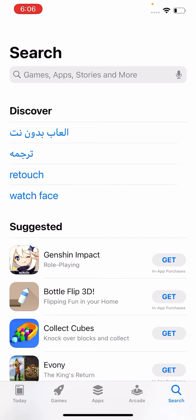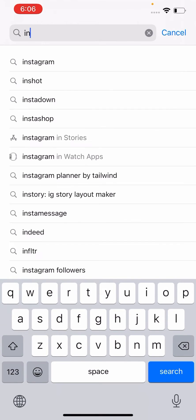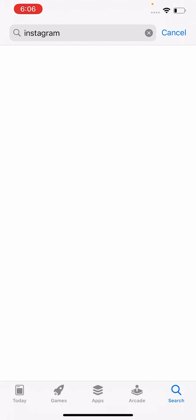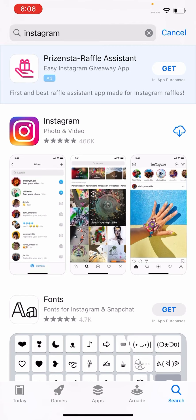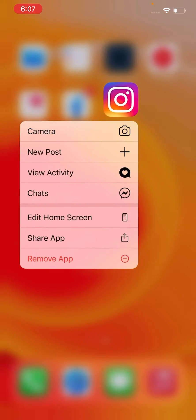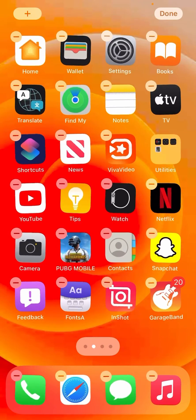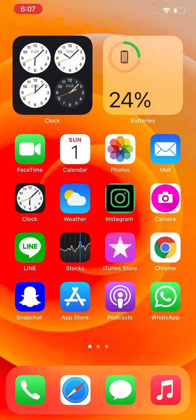So open the App Store, search Instagram. You can install it. Here is the Instagram app — install it and try now.